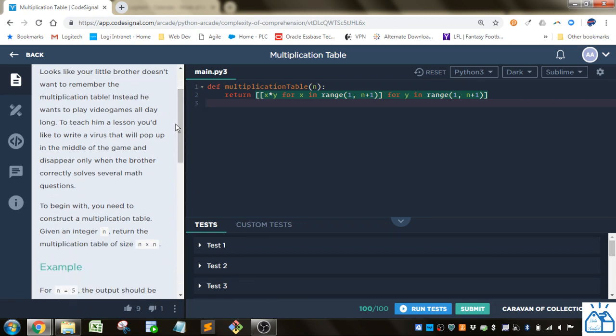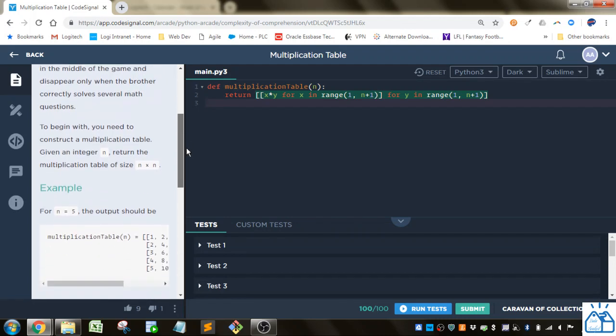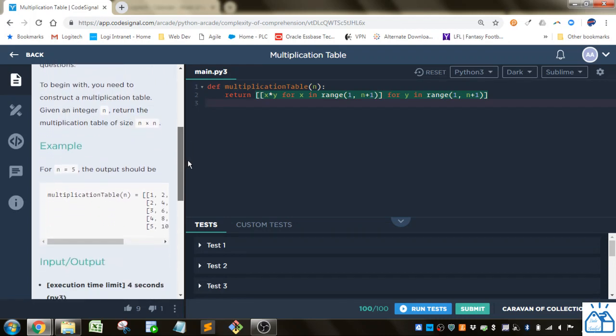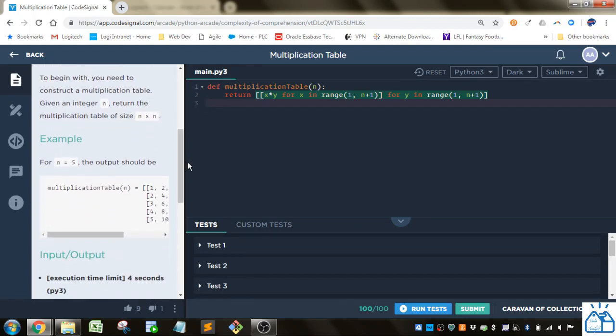Looks like your little brother doesn't want to remember the multiplication table. Instead, he wants to play video games all day long. To teach him a lesson, you'd like to write a virus that'll pop up in the middle of the game and disappear only when the brother correctly solves several math questions. To begin with, you need to construct a multiplication table. Given an integer n, return the multiplication table size n times n.